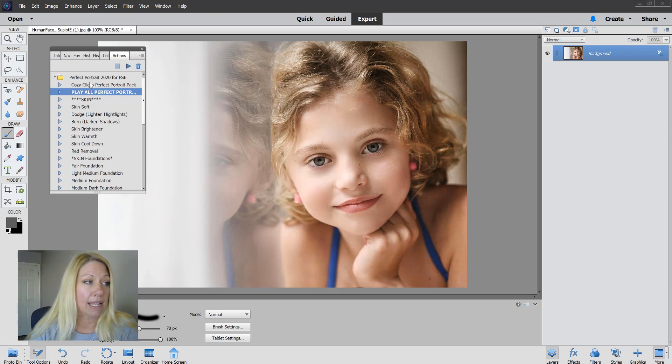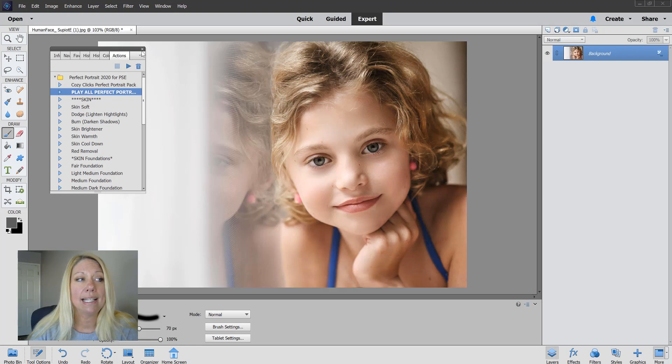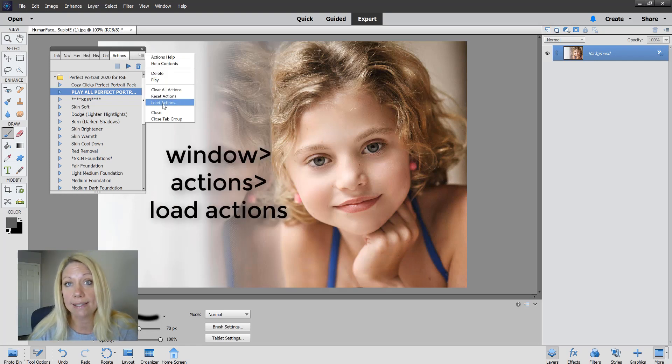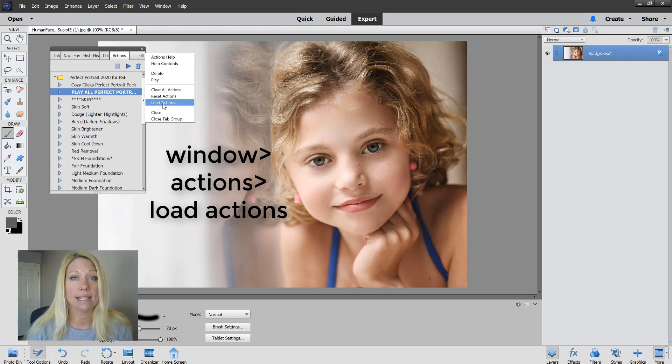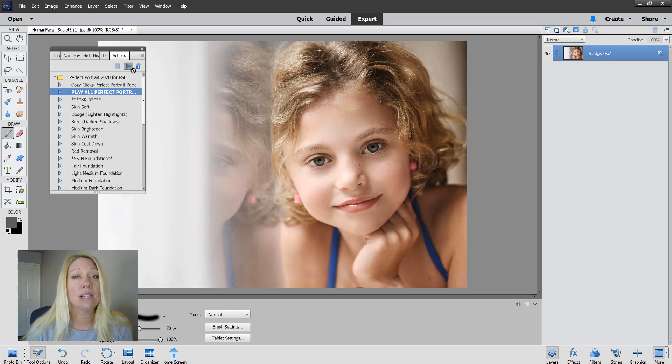You can do that by going up to Window, Actions, clicking on these little horizontal lines, going to Load Actions, and then selecting where your actions downloaded to. I'm going to hit the Play All button here and play all of the Perfect Portrait actions.